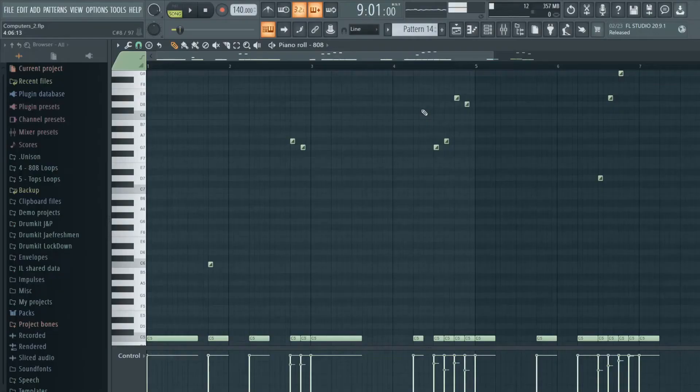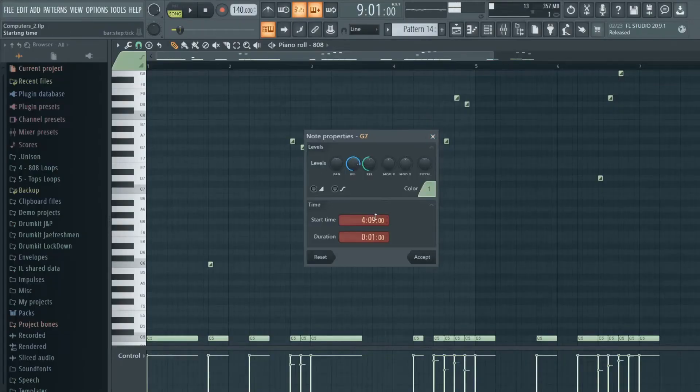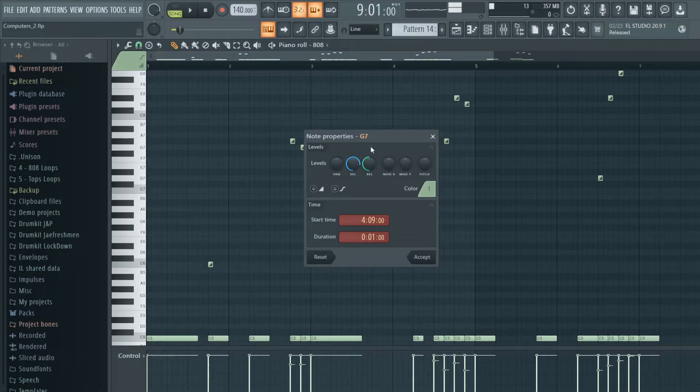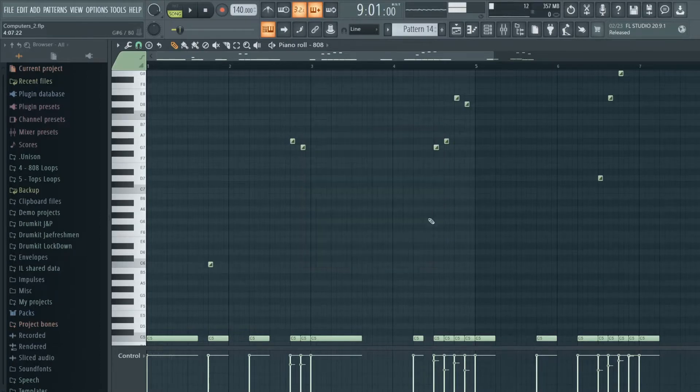To activate the 808 slides, it's very easy. All you have to do is click on a note that you want. You just double click and then this menu will pop up. And then all you have to do is click on this triangle part right here, press accept, and then this is how it sounds.